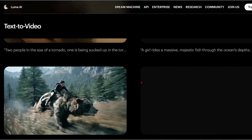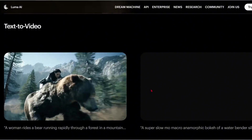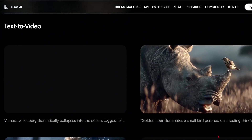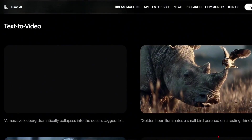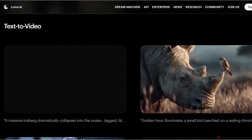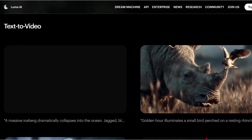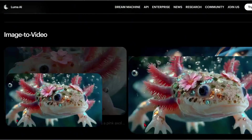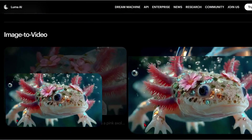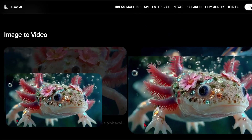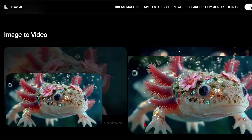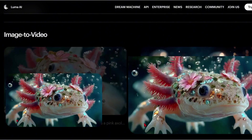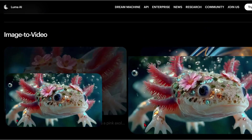Let's check out some text-to-video examples to see what Ray 3 can do with just prompts. Here's one: a woman rides a bear running rapidly through a forest in a mountainous area — wide shot, motion blur. Here's another: golden hour illuminates a small bird perched on a resting rhino's horn in a hyper-realistic cinematic close-up. The camera intimately captures the rhino's weathered skin and the bird's delicate movements in a symbiotic act. A blurred savanna and soft breeze complete the scene. Now let's look at image-to-video — a hyper-realistic slow-motion close-up of a pink axolotl gently swimming through crystal-clear freshwater, its translucent skin glowing with iridescent shimmer and feathery gills pulsing with vibrant shades.